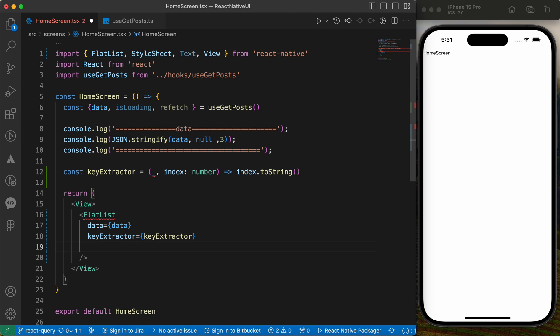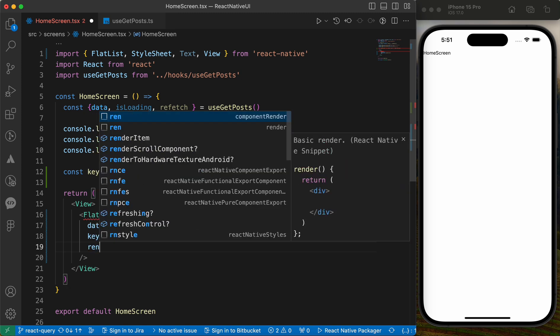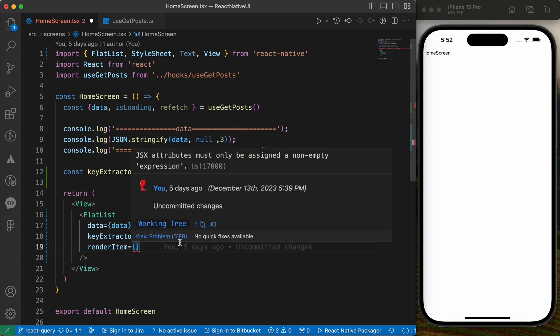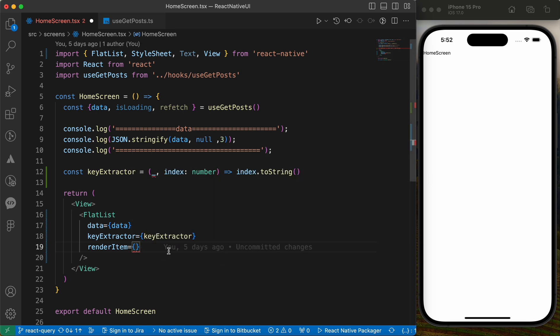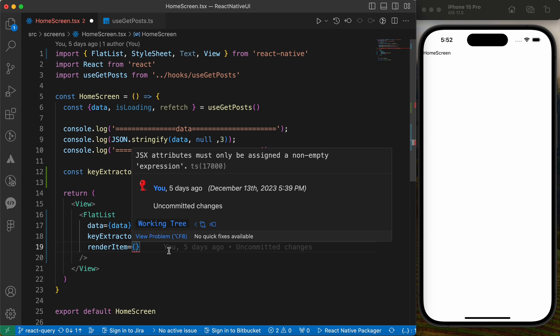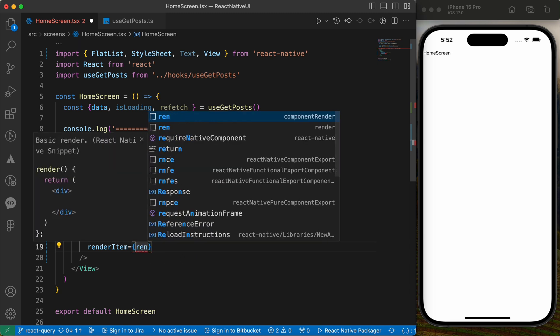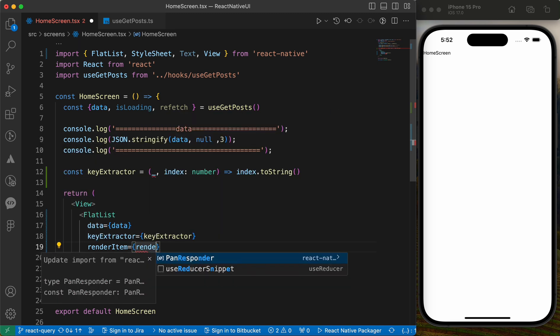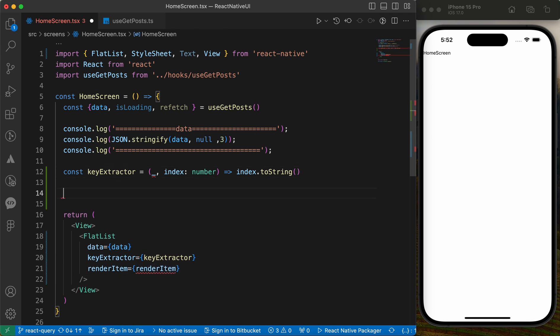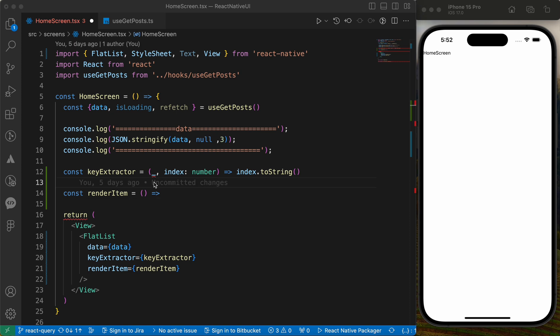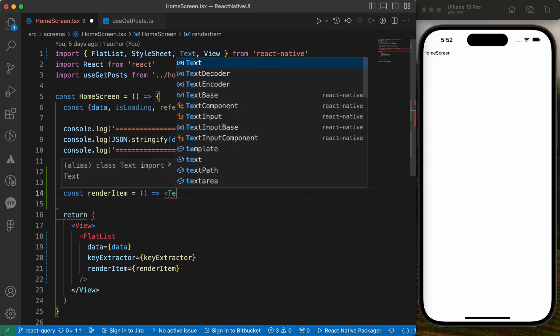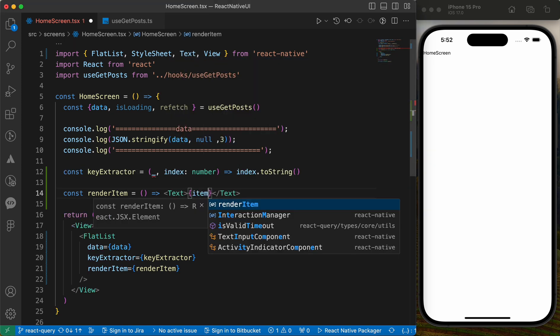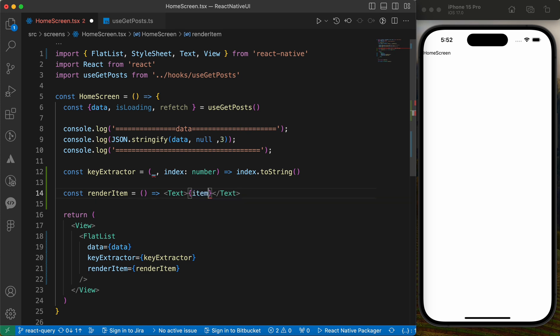Finally, the render item. Render item is the React component that we're gonna use to render the data with. It can be a card, it can be a text or something. Let's try a text right now. Let's create a function of render item.